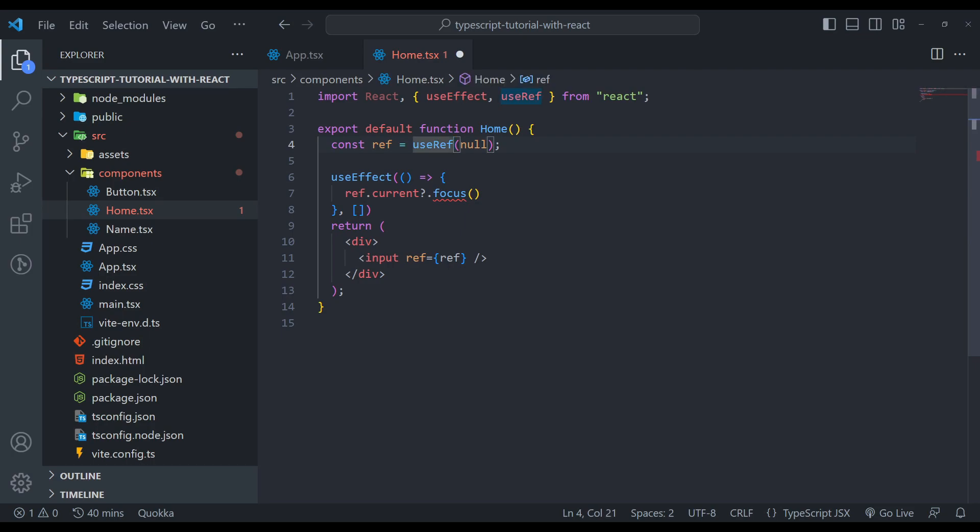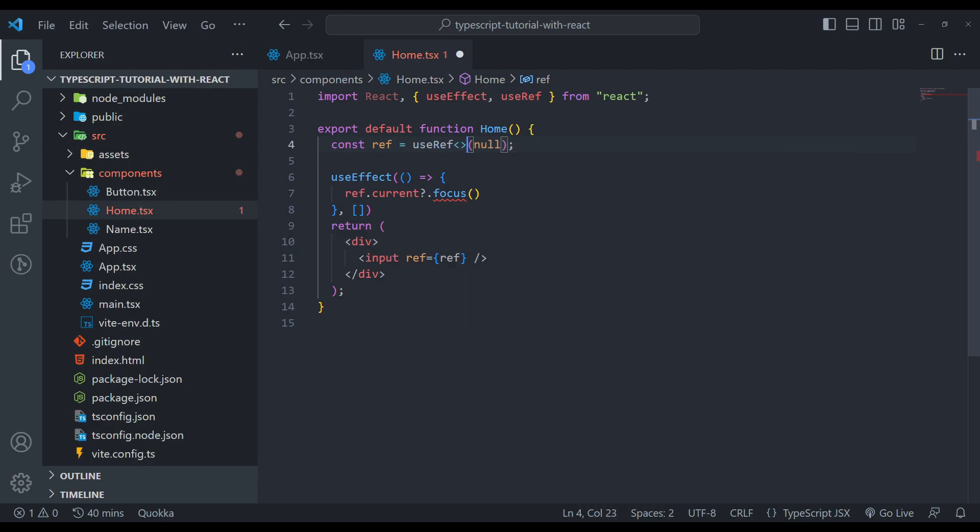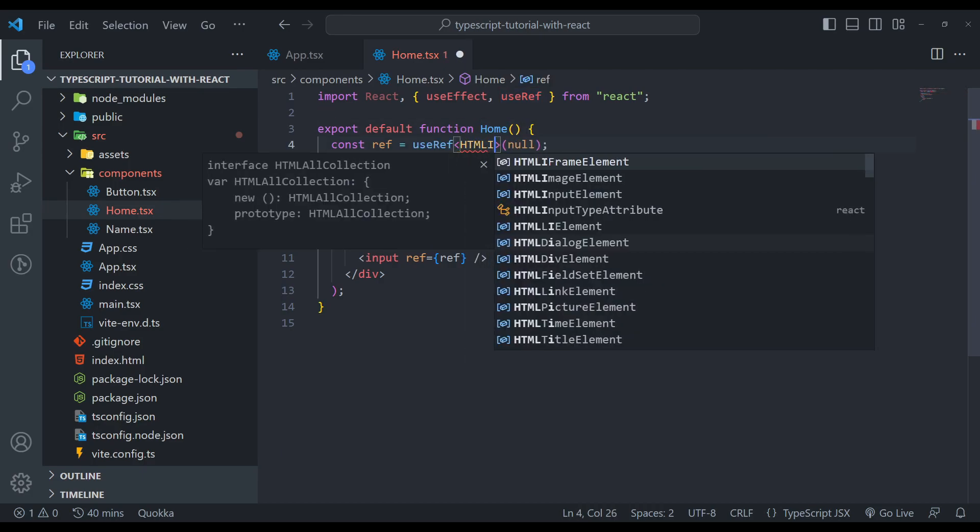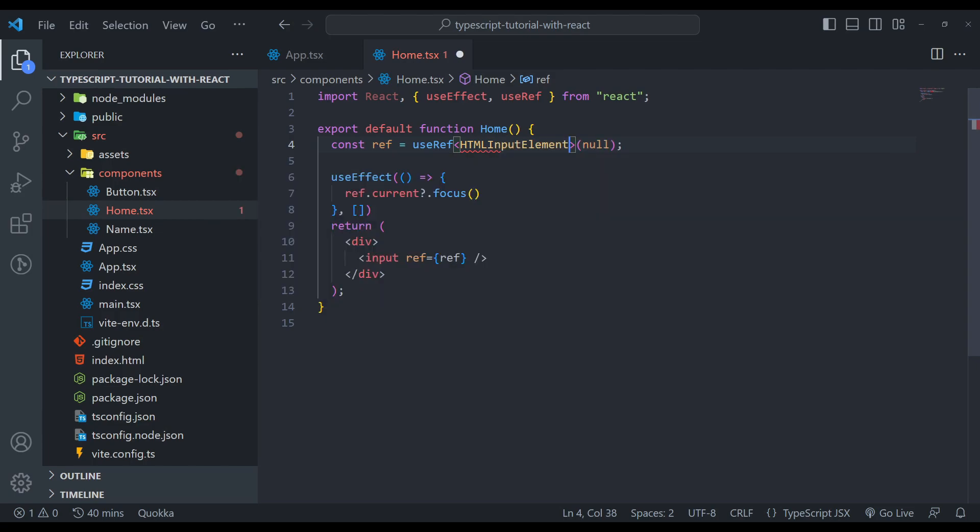To fix this, we need to specify the DOM element here. We have to differentiate in the reference. So using these angular brackets, we can say HTMLInputElement, because we have an input element here.